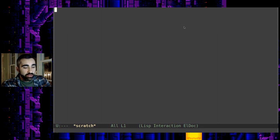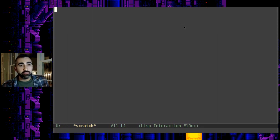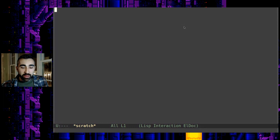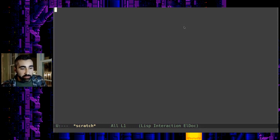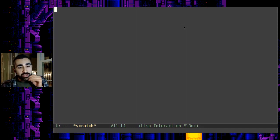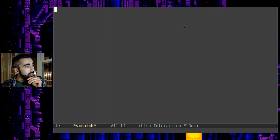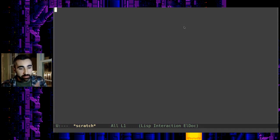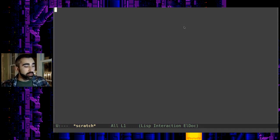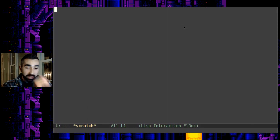So I call this my rolling logbook system or I sometimes call it the captain's log because it kind of reminds me of the log from Star Trek when Captain Kirk opens up his log and puts in the star date.